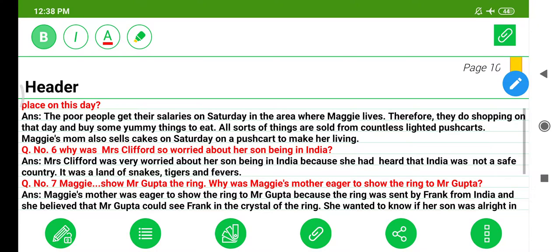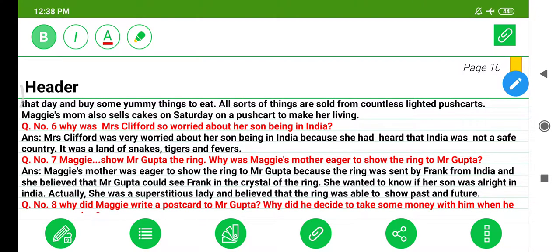Question 6: Why was Mrs. Clifford so worried about her son being in India? Mrs. Clifford was very worried because she had heard that India was not a safe country — it was a land of snakes, tigers, and bears. Question 7: Why was Maggie's mother eager to show the ring to Mr. Gupta? Maggie's mother was eager to show the ring to Mr. Gupta because it was sent by Frank from India, and she believed Mr. Gupta could see Frank in the crystal of the ring. She wanted to know if her son was alright. She was a superstitious lady who believed the ring could show past and future.